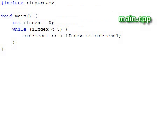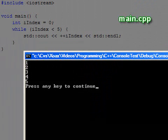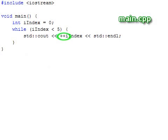However, if we insert the increment operator into the output line, then there is a difference. In this case, the inline prefix operator outputs the numbers 1 through 5. We can read this as increment and then use the variable.